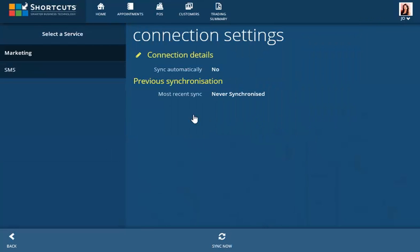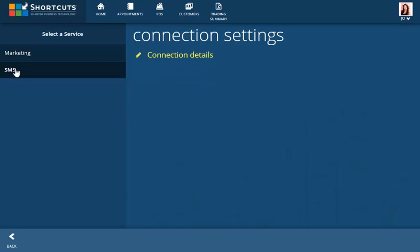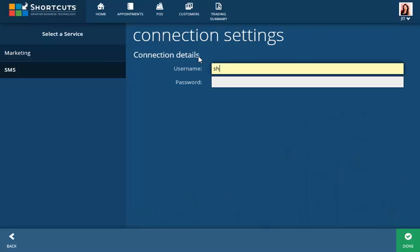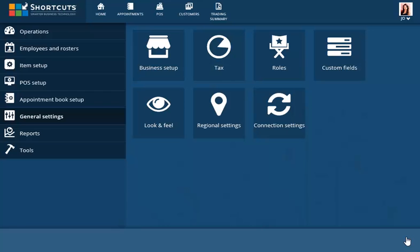Select SMS and enter Edit Mode. Enter the username and password provided to you when you signed up for SMS confirmations. Click Done to save. Your Shortcuts Live account is now connected to your SMS account.